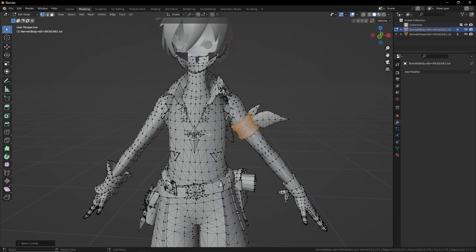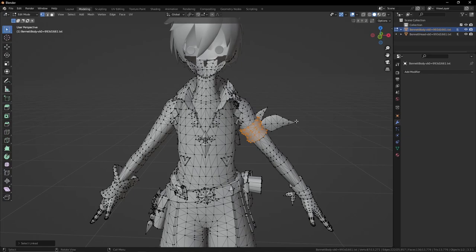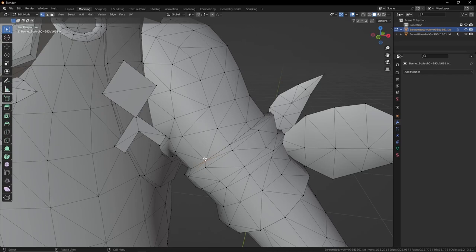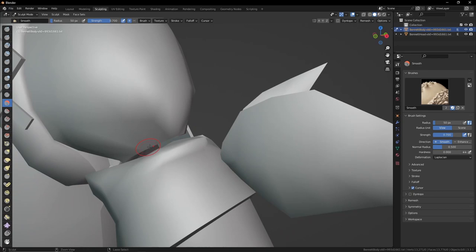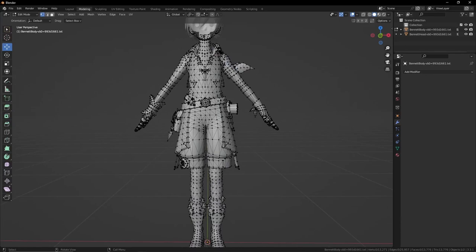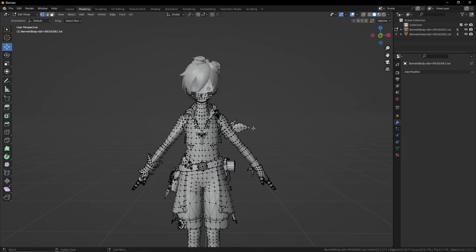The reason you usually want to merge vertices when you start to sculpt is because some sculpting tools will affect vertices in ways that make them move differently, even if they are in an identical position. So if I go into sculpting and use the smooth tool somewhere, the vertices will disconnect after a bit. If you seriously want to sculpt, you will need to merge your vertices by distance, like I explained in the previous video.